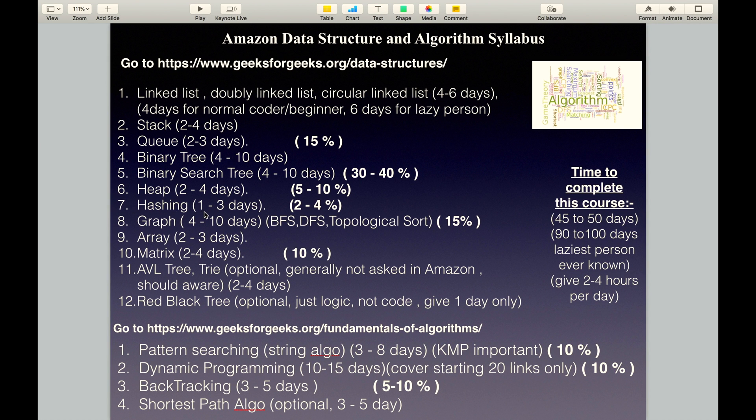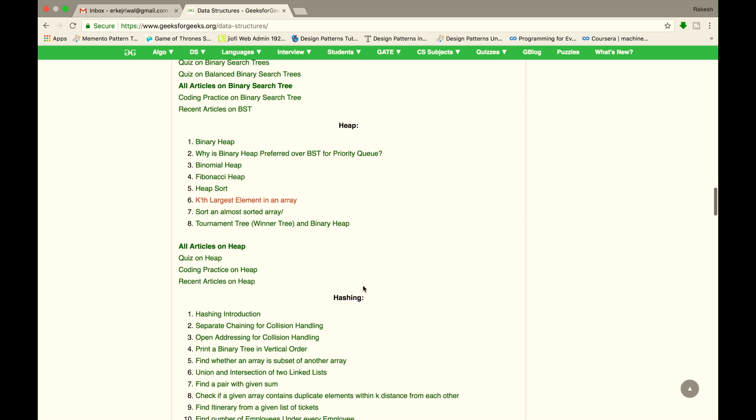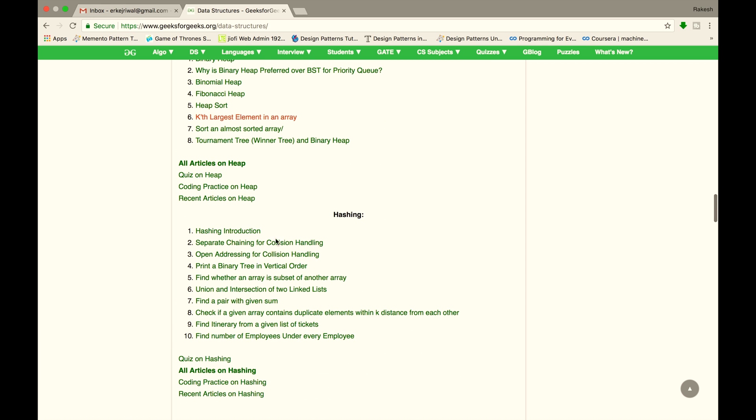The next topic is Hashing. Cover these links in 1 to 3 days.